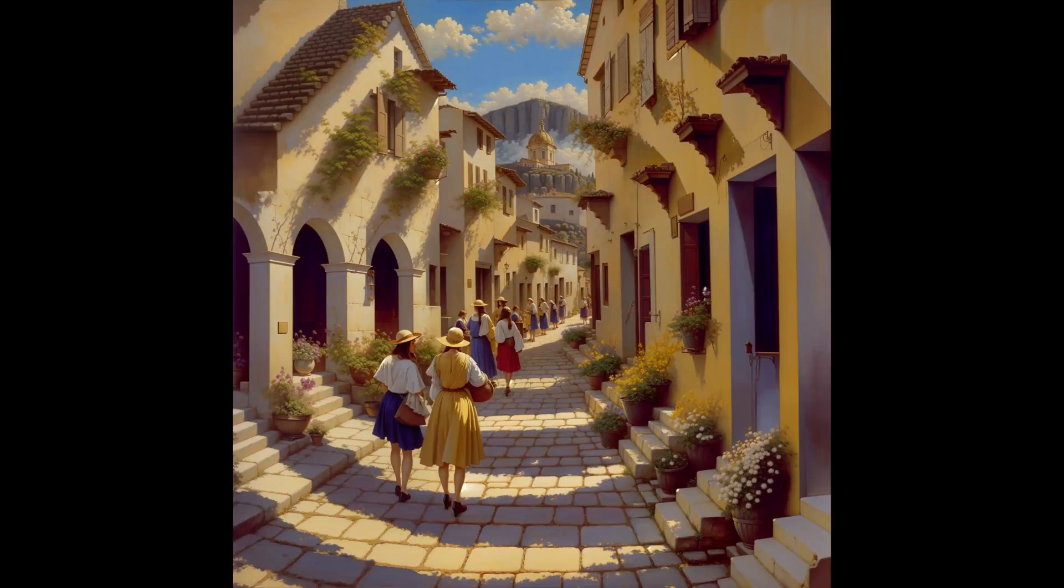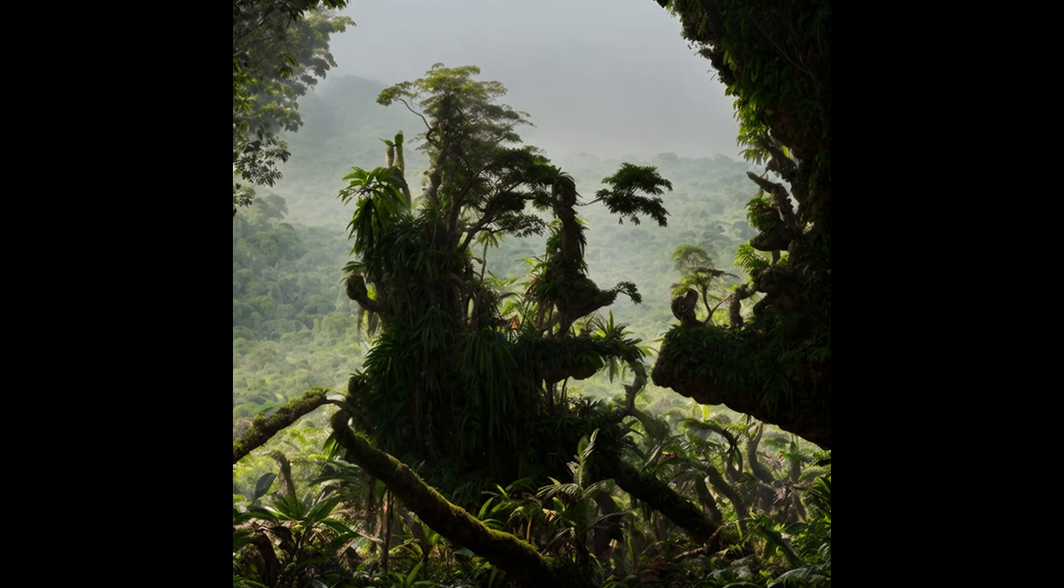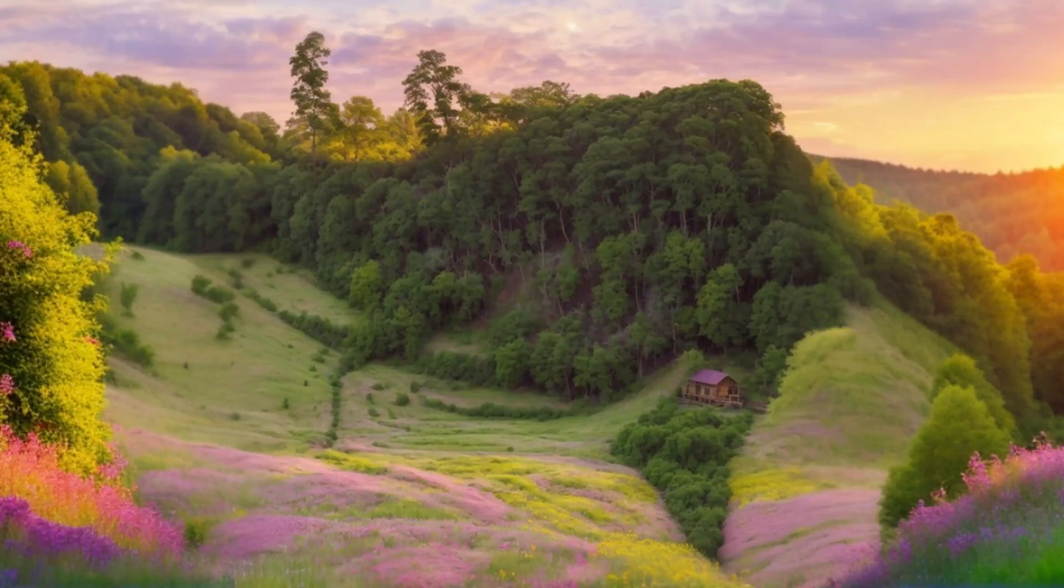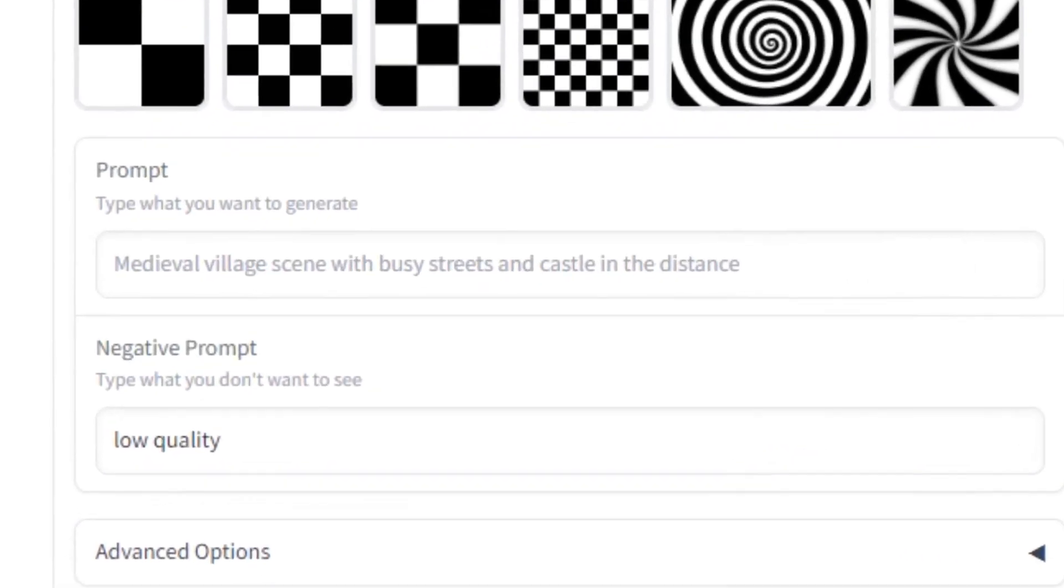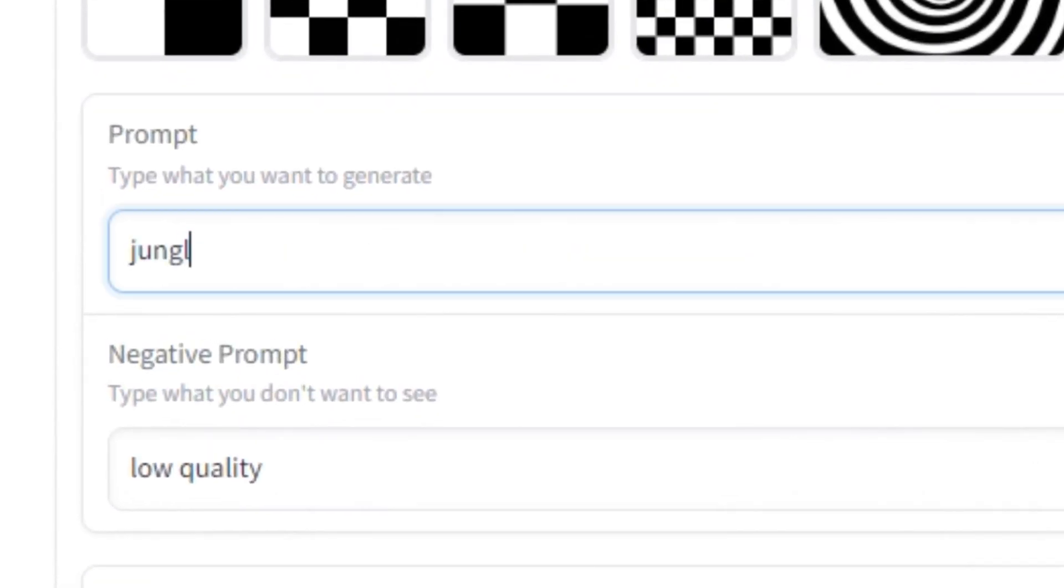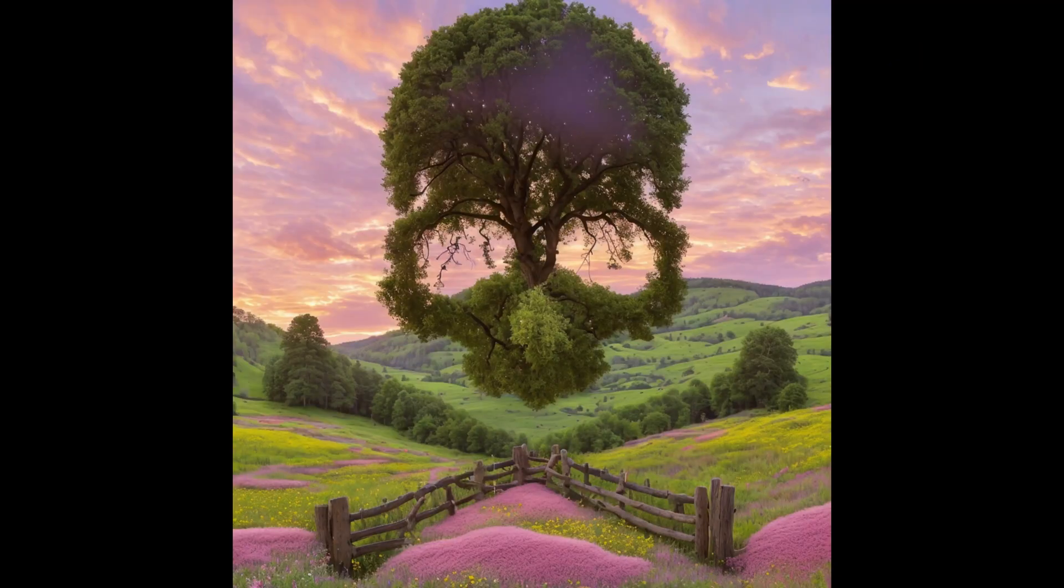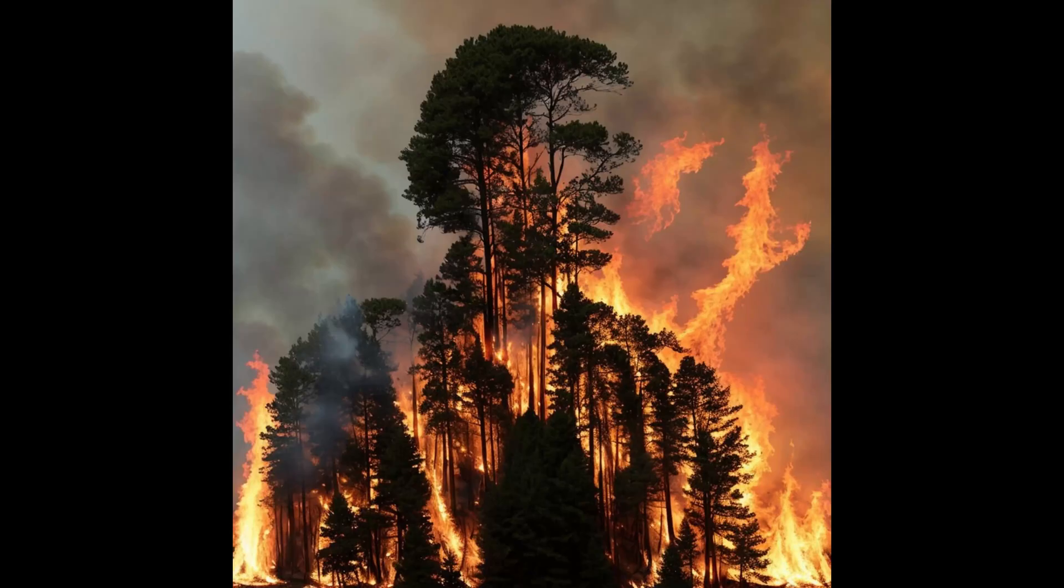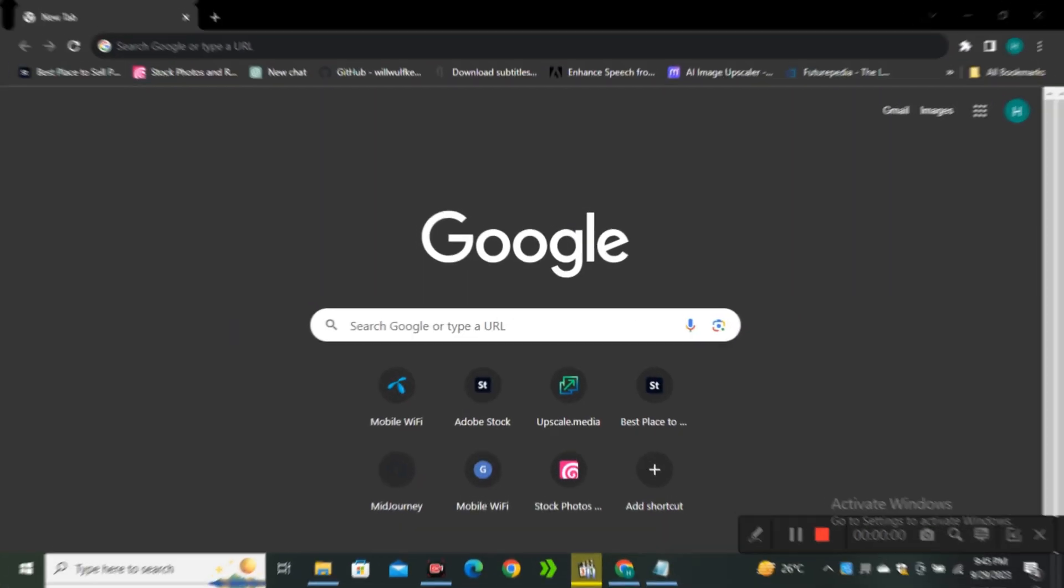These illusion images are going viral on the internet where you can turn your simple images into optical illusion images. You can create this with Stable Diffusion for completely free by using Hugging Face AP123 space, but right now this is too slow because of the high traffic. So I'm gonna show you an alternative space where you don't have to wait for the long queue time.